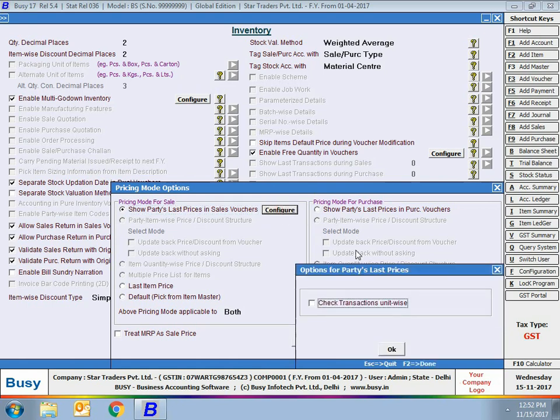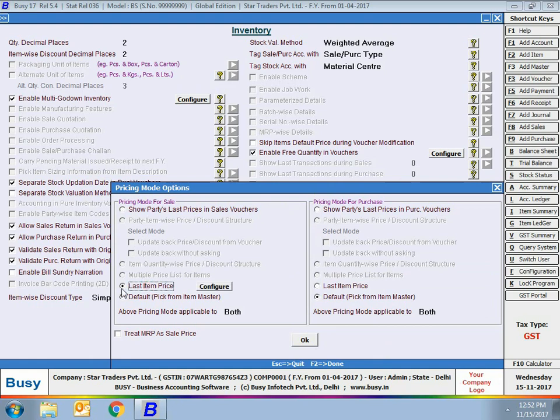On enabling this option, a window appears where you can specify whether to check transactions unit-wise also. Next is last item price — enable this option if you want to pick the last item price, that is, the price at which the item was last sold irrespective of the party. It is not party-dependent; it will only check the price at which the item was last sold or purchased and display that price during voucher entry. Next is default from item master — the sale or purchase price specified in the item master will be displayed in the voucher.